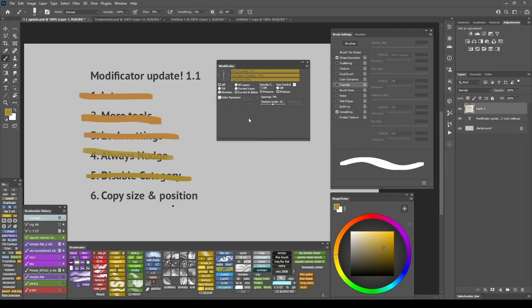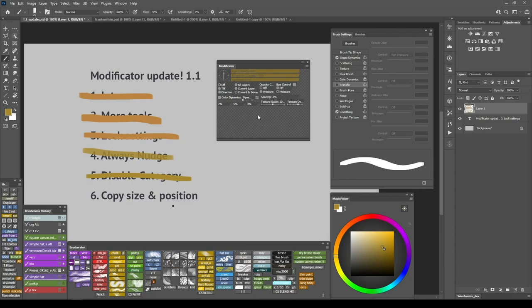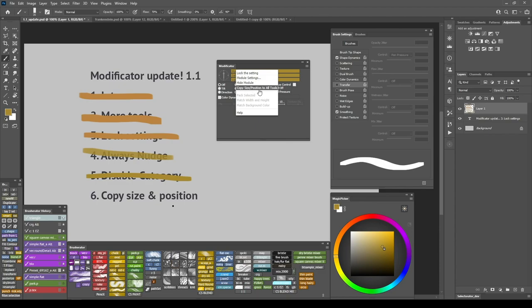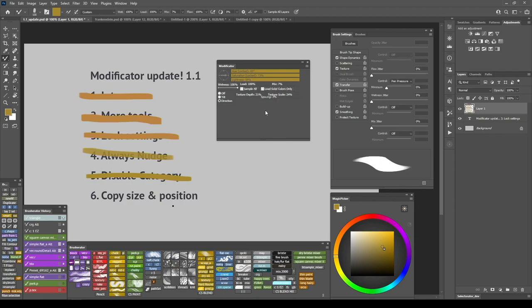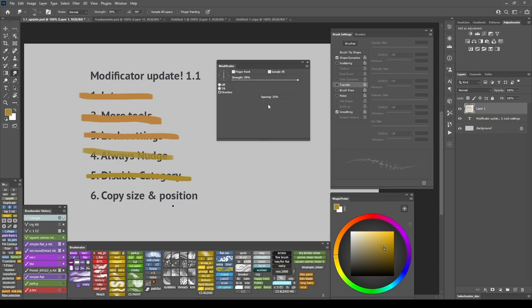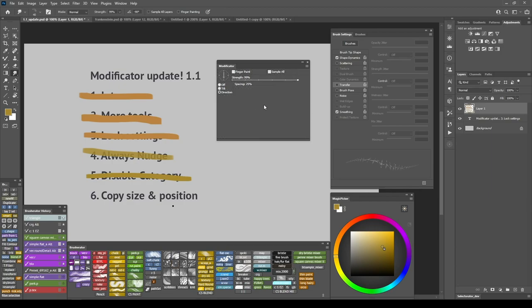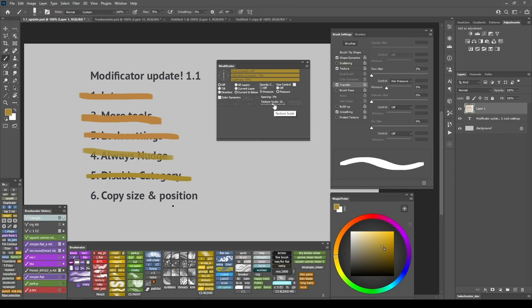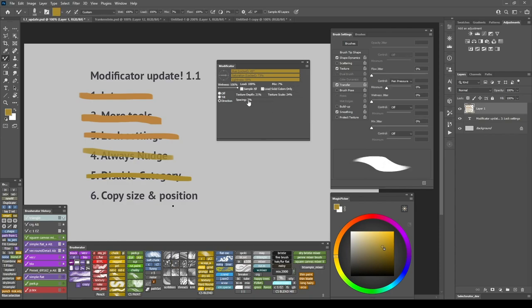I switch back to my Brush Tool and I right-click on the module I want to be a source. And of course, this can be done in the Edit Mode with several modules selected. But now I only need this one. So I'm going to right-click and I'm going to select Copy Size Position to All Tools. Now if I switch to Mixer and Smudge, the spacing module has exactly the same size and the same position as the one that Brush has. So now I just can move them slightly and have some consistency between the same module of different tools.